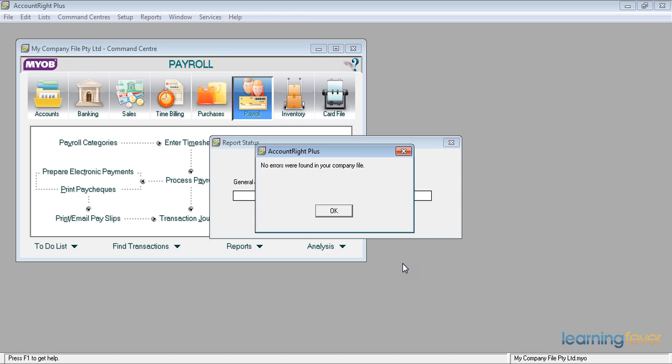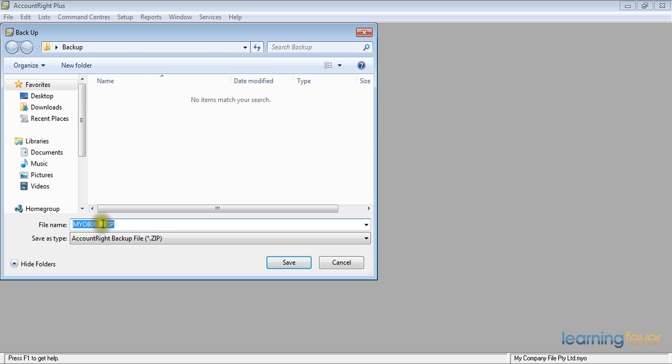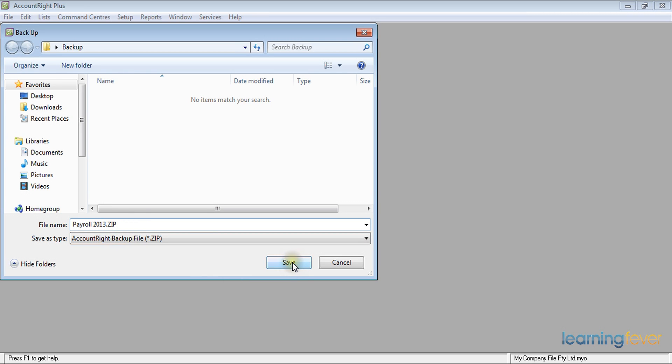That's it. It found no errors. Click OK. And it then asks me what do I want to call it. Rather than have the MYOB 0822, which is the month and day, I'm going to simply recall it payroll2013 zip and save it like that.